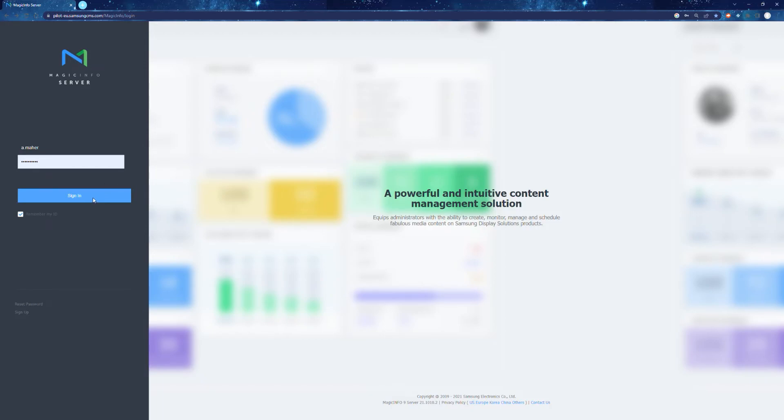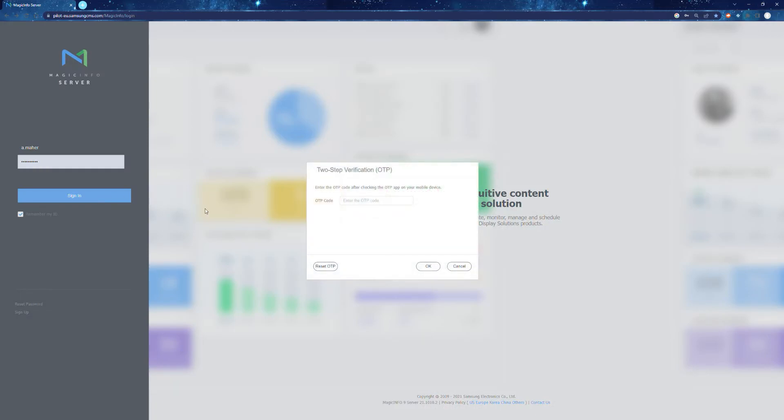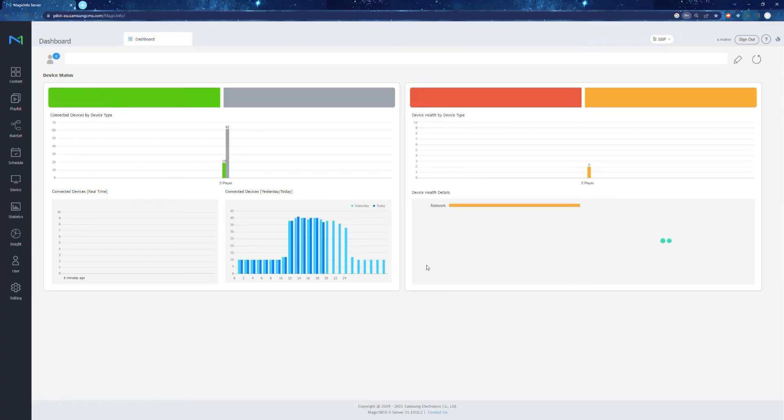To start off, we simply enter our username and password and we'll be asked to go through a two-step verification because security is quite important. Once you've entered your two-step verification code, you will then be brought to your dashboard.